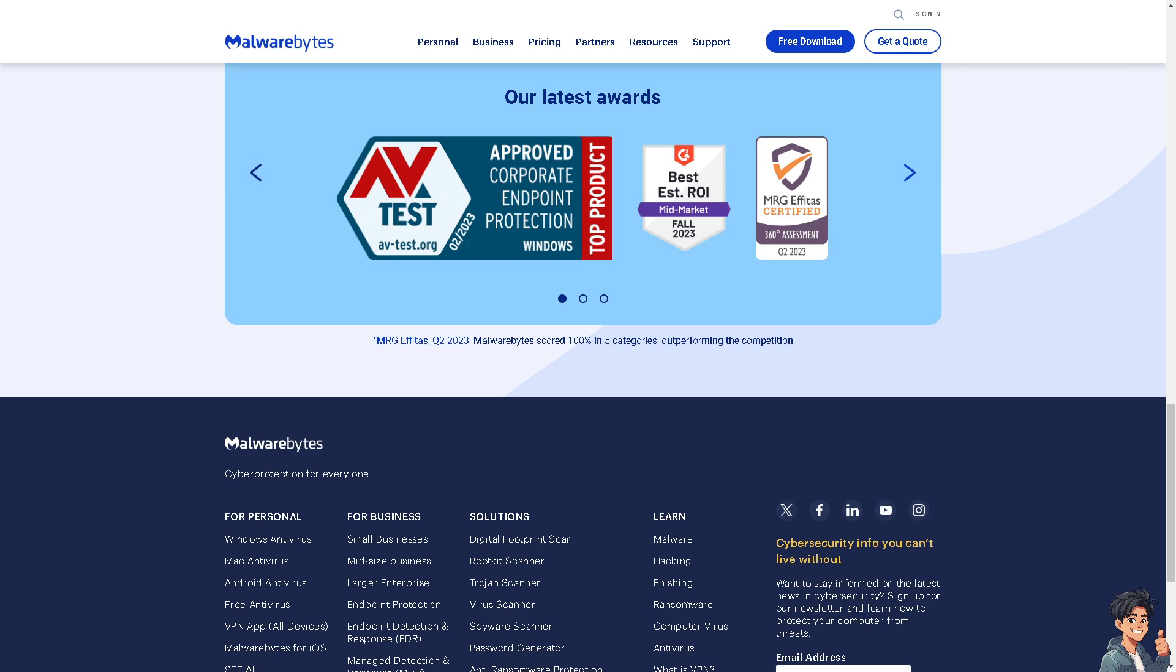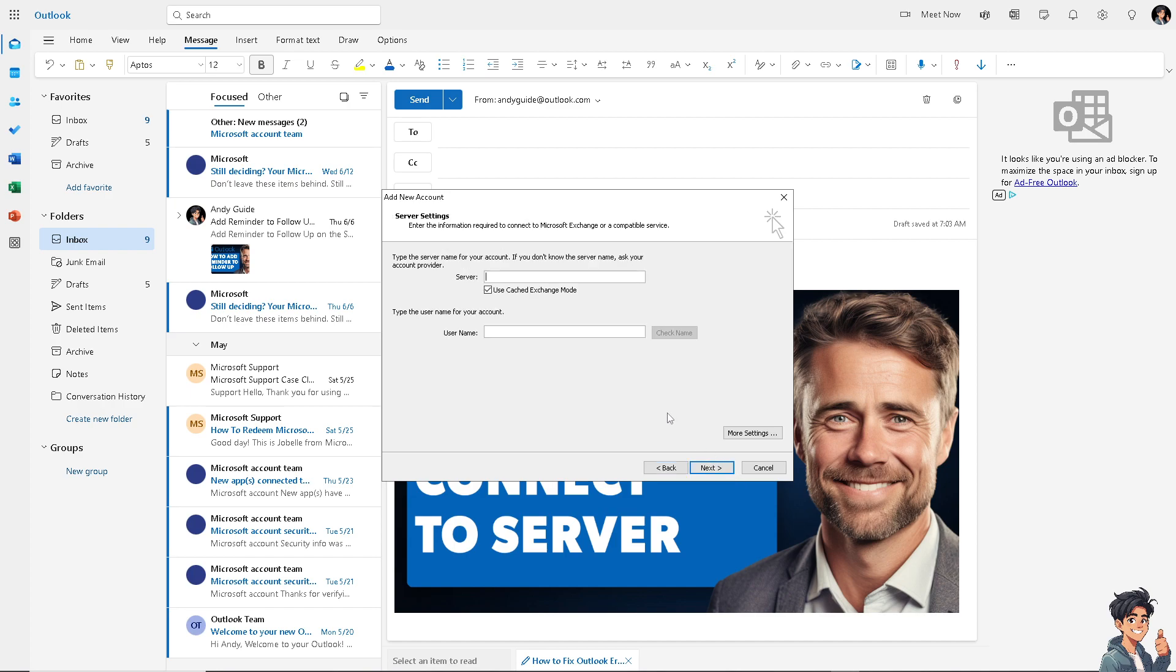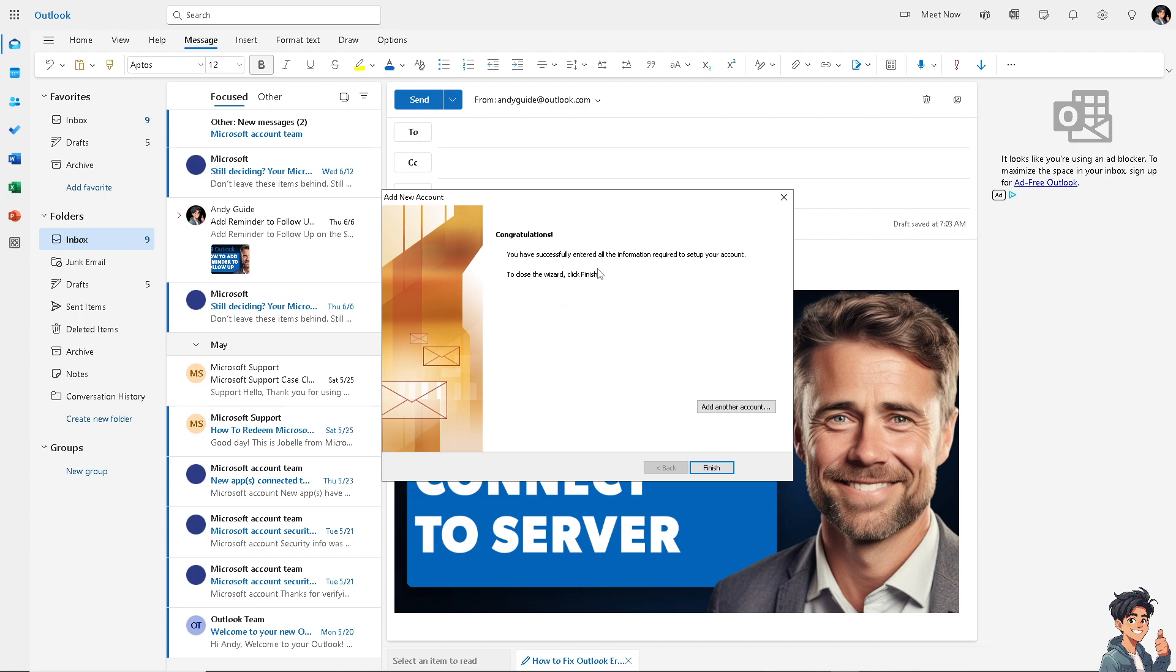The next option is to try running Outlook in safe mode. Running Outlook in safe mode disables add-ins, which can sometimes interfere with connectivity. To start Outlook in safe mode, hold down the Control key and double-click the Outlook shortcut.